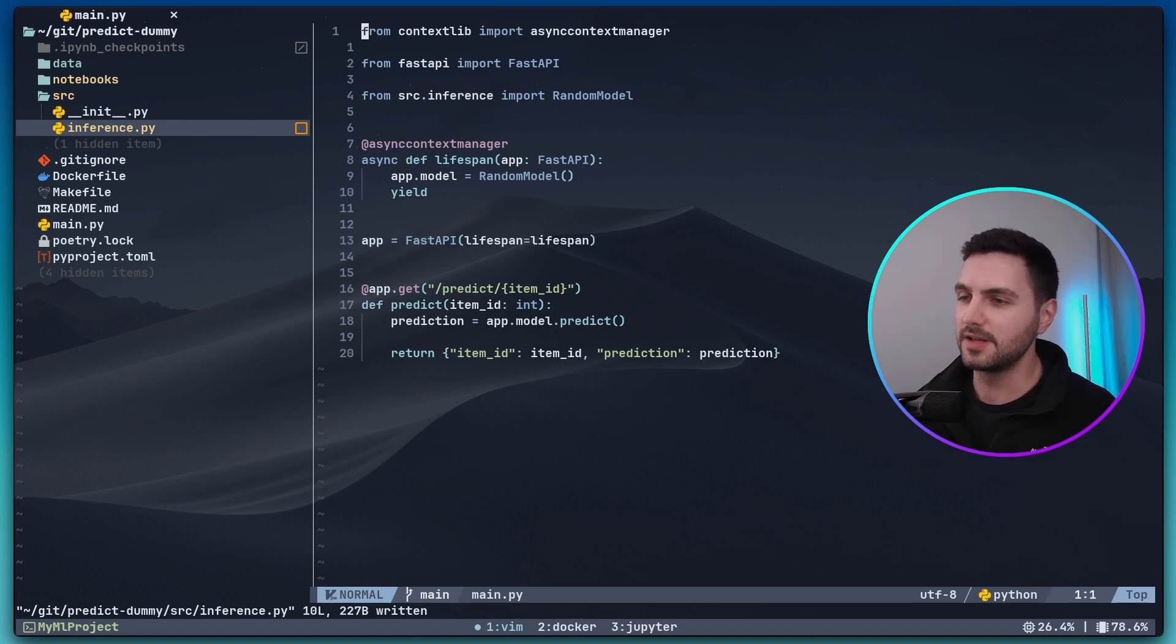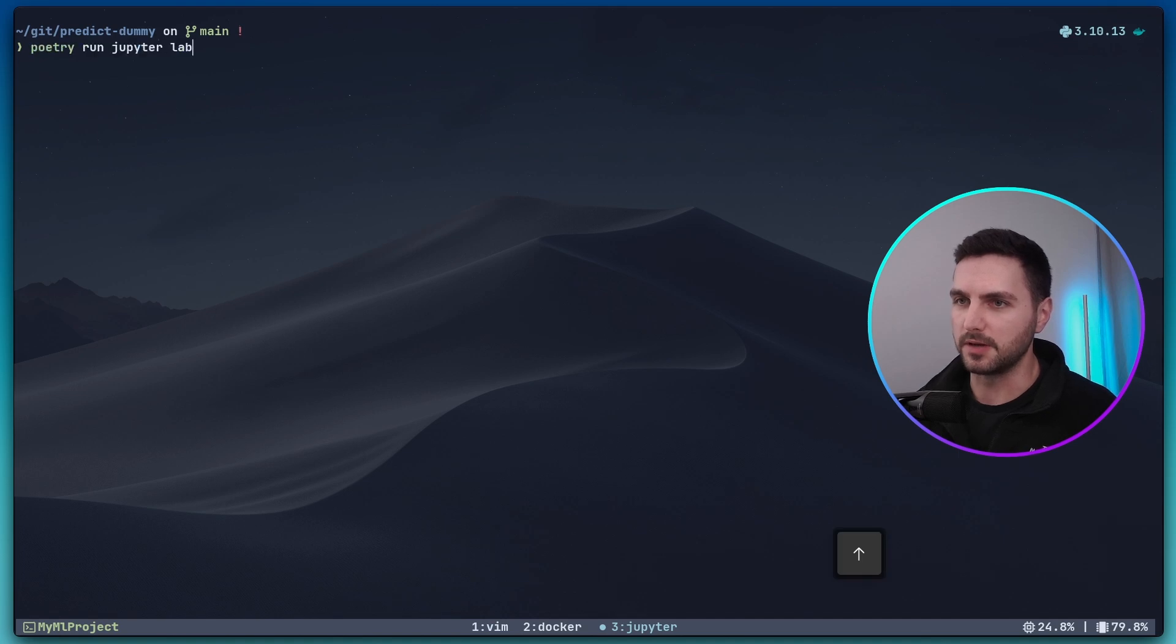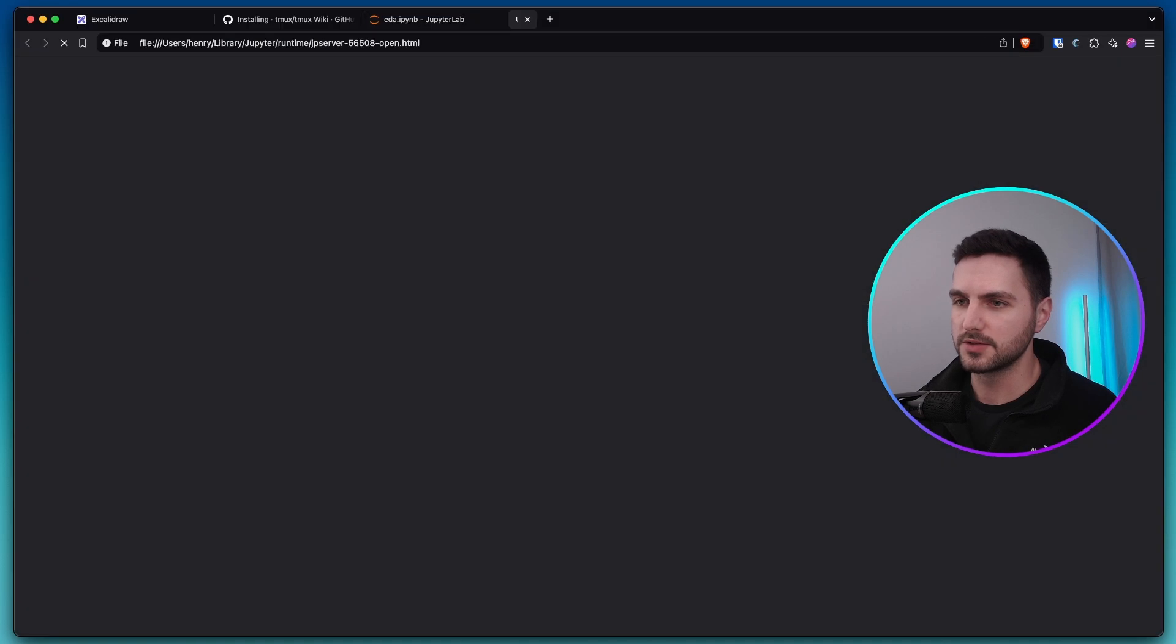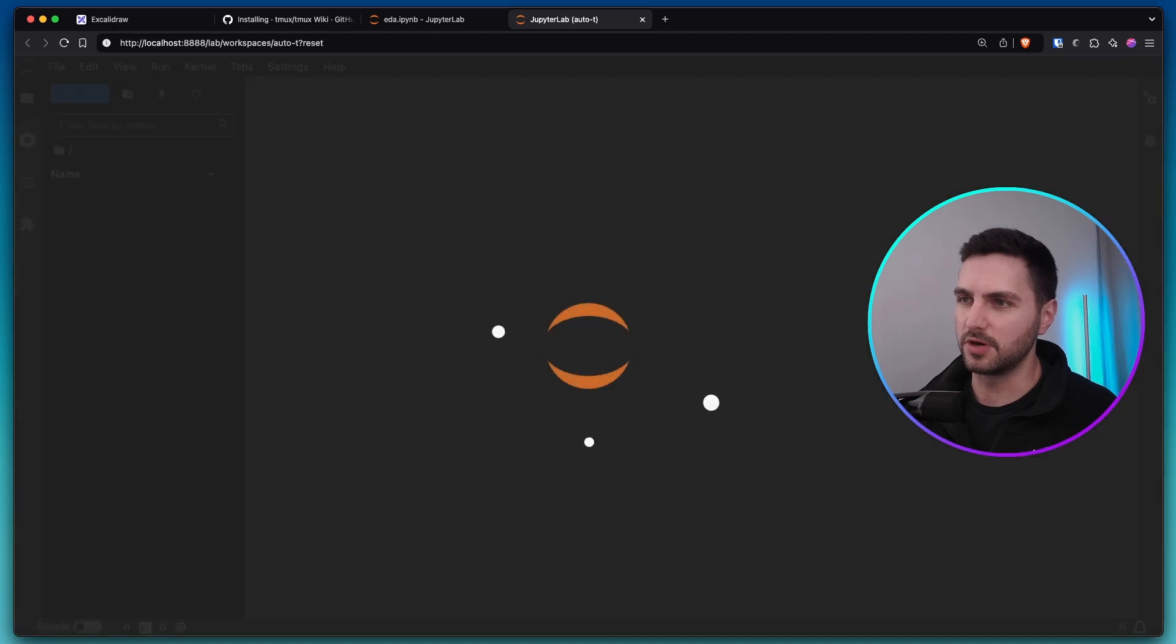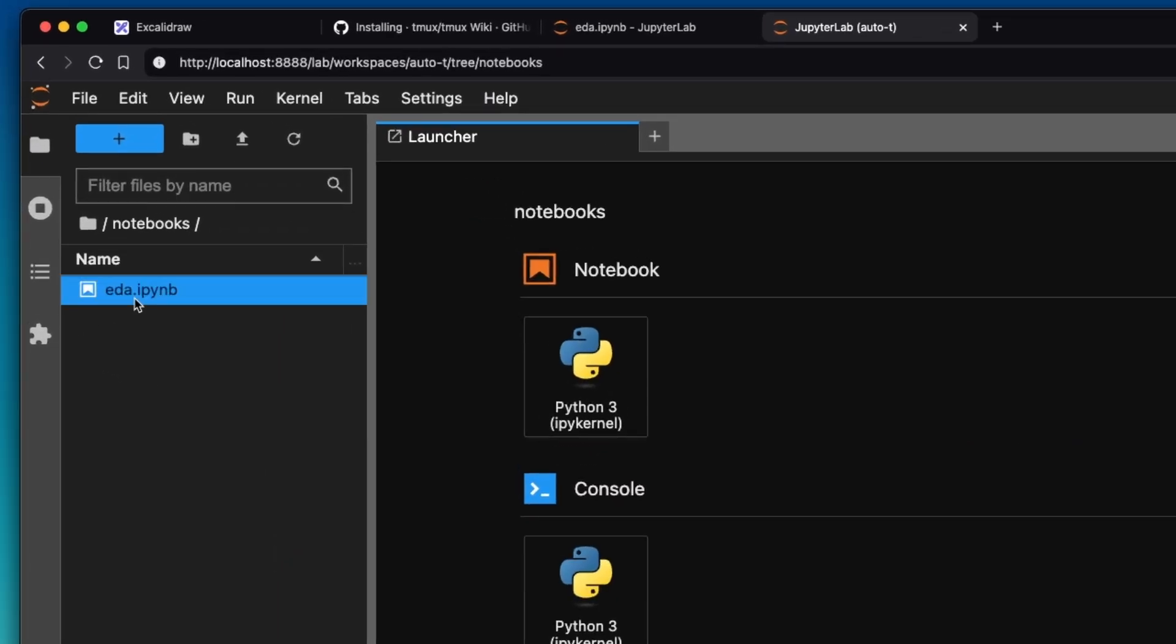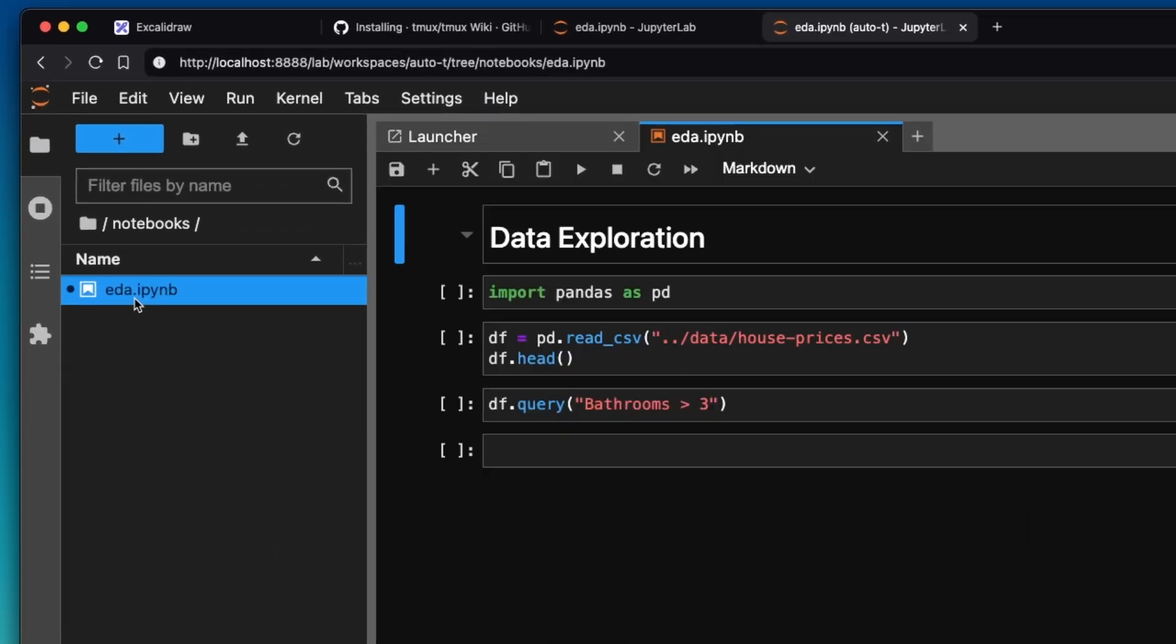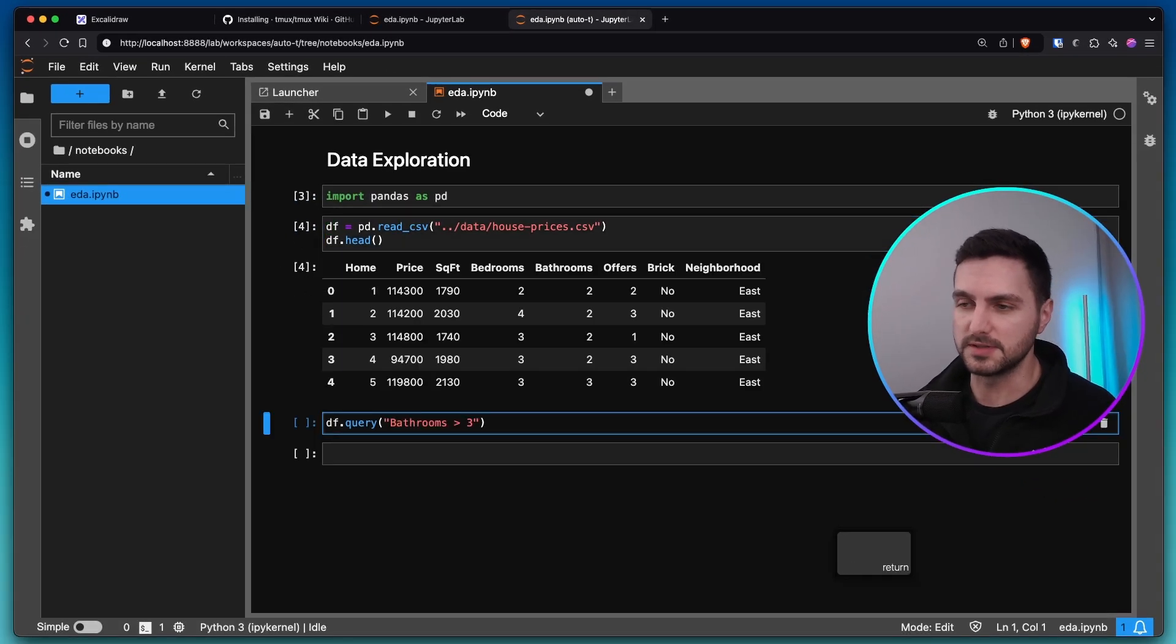What I can do thanks to tmux is just go into my jupyter window, spin up a jupyter lab server here. This will open up jupyter lab in my browser and then I can go to my notebook that I created.